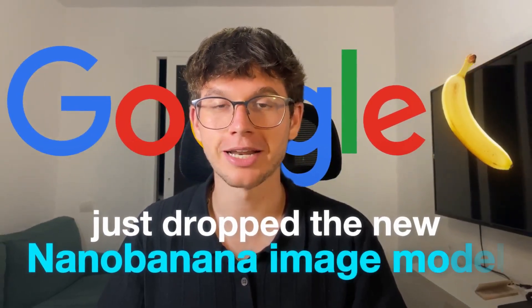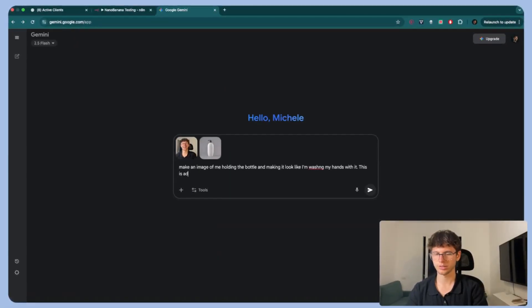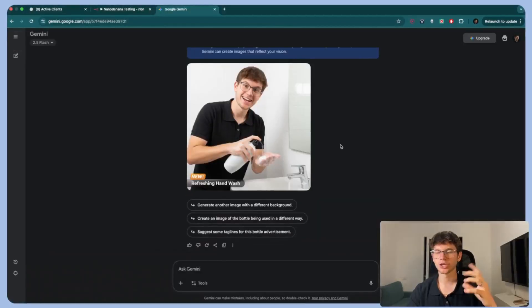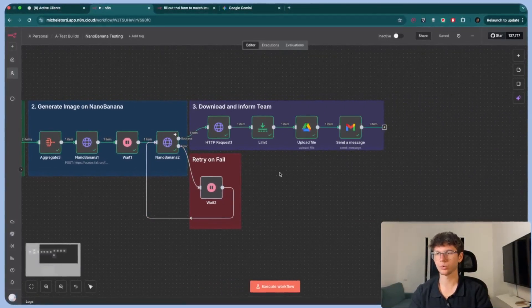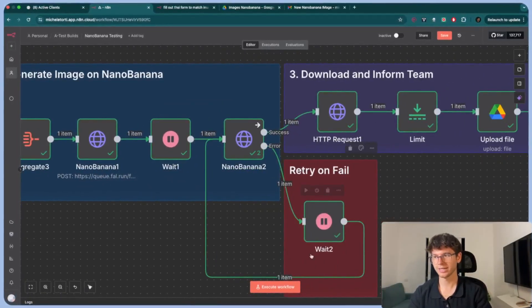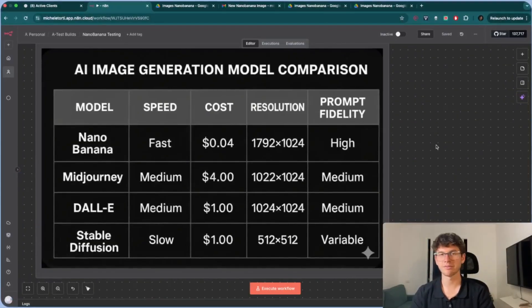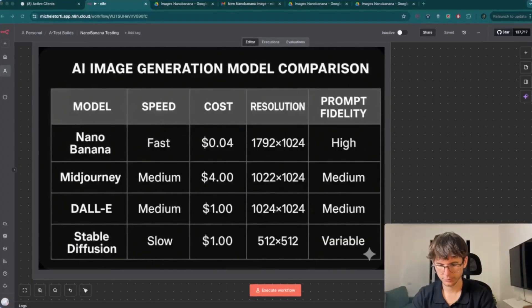Google just dropped their new nano banana image model and it might have just killed half of the AI tools out there. In this video I'm going to jump into the actual software so you can see it in action and show you some real business use cases. I'll walk you through an automation running inside N10 using this exact software and finally compare nano banana's model to the top AI software tools to see how it really stacks up. Let's dive in.